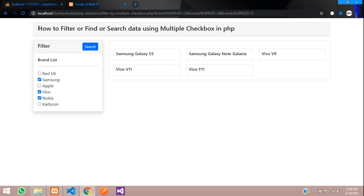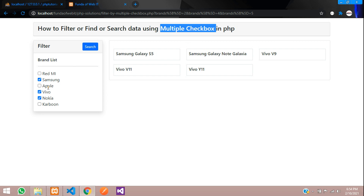In this video, we have completed how to filter or find and search data using multiple checkboxes in PHP. This was an example of product items search by brands. Thank you. Please subscribe, like, and share.